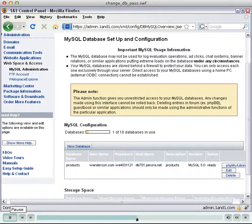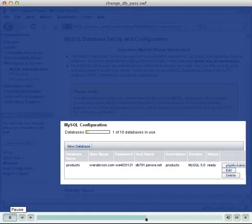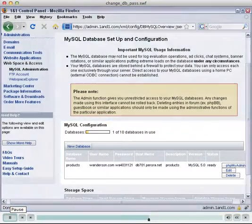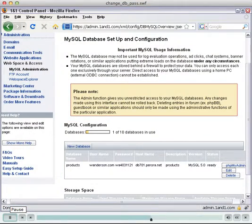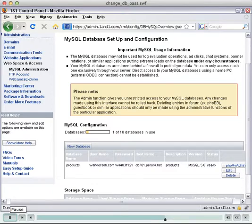The existing databases for your account are listed here. If a database does not already exist, you can create a new one by clicking New Database.